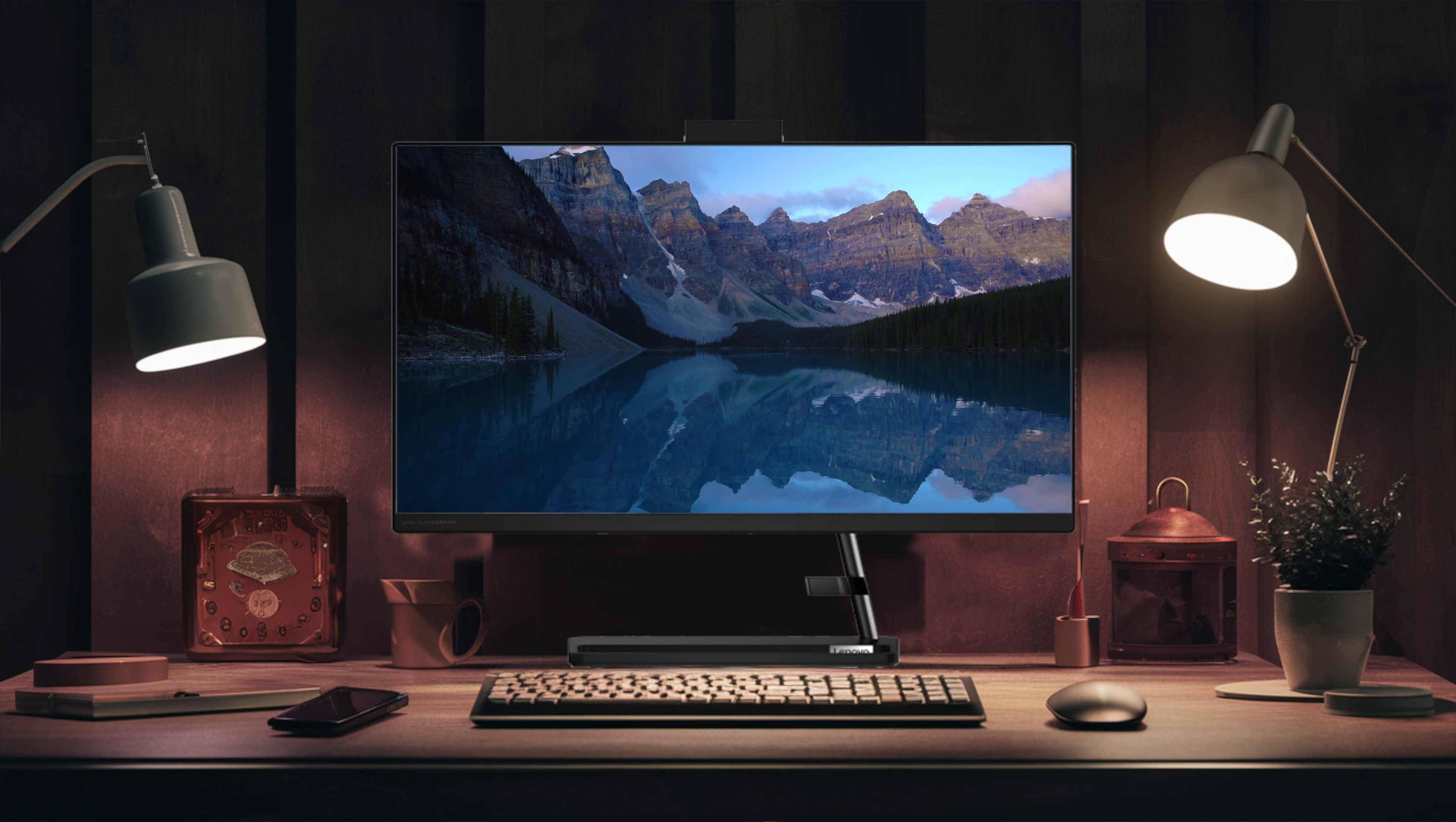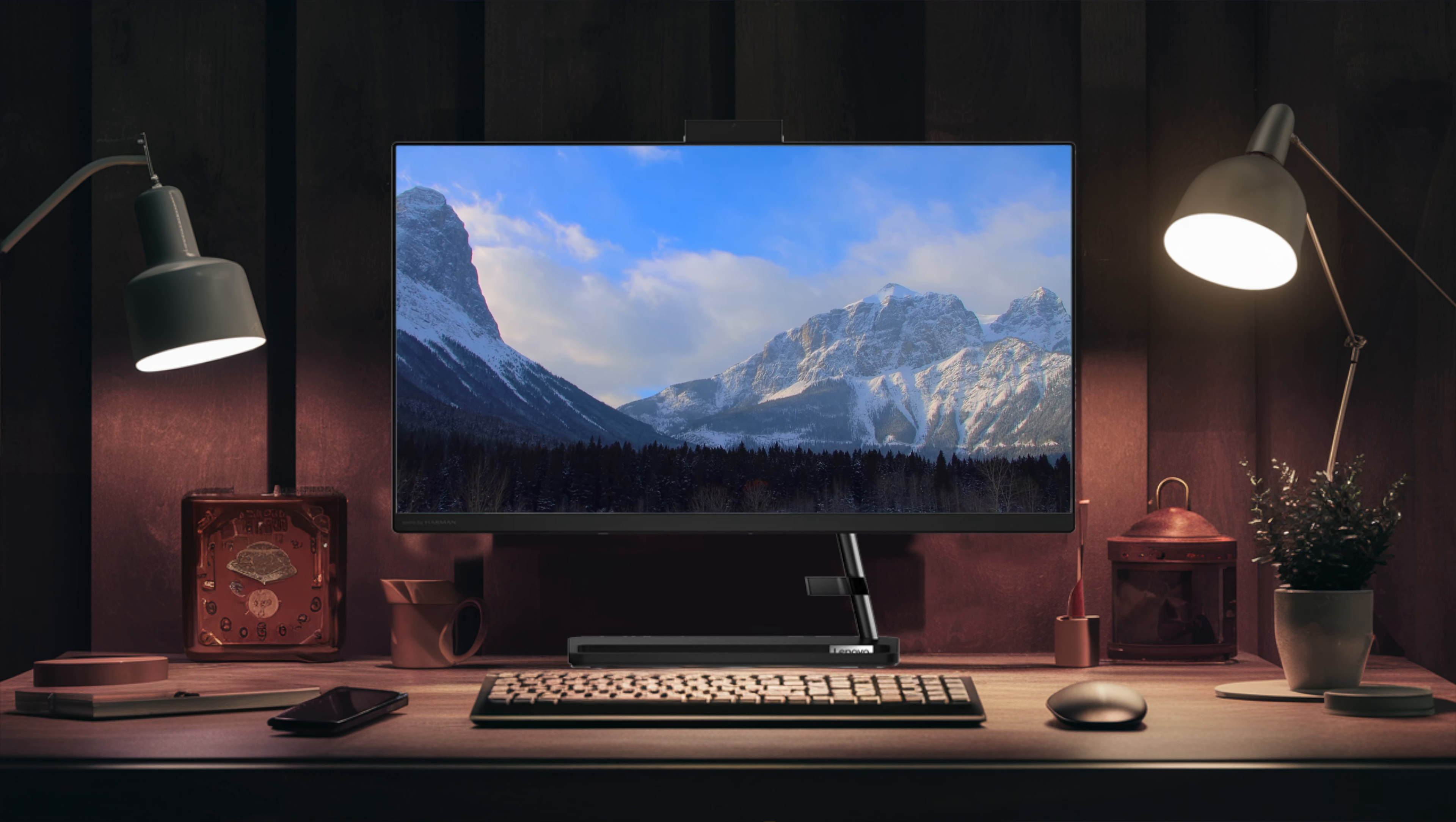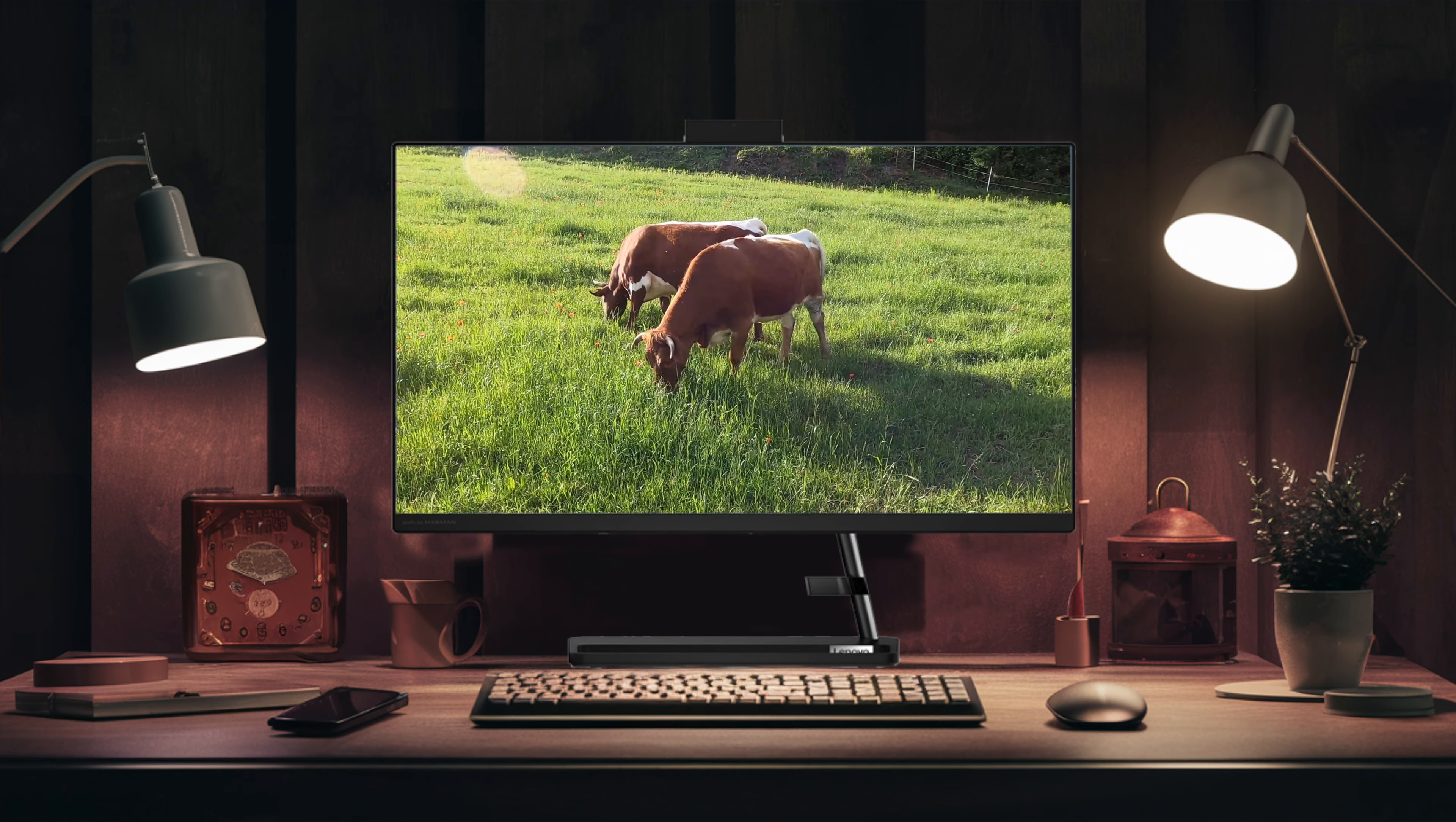In terms of design, the IdeaCentre AIO3 exudes a sleek and elegant charm. Although it's not the thinnest all-in-one PC on the market, it has two metal posts that connect the 27-inch screen to the base, allowing users to adjust the tilt.